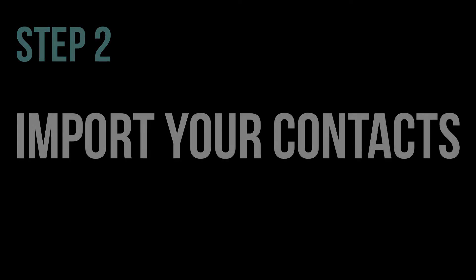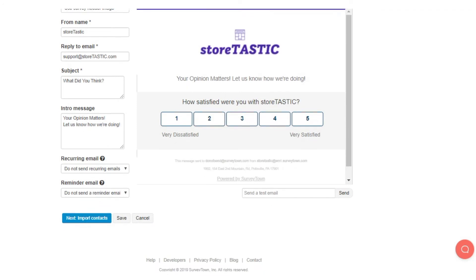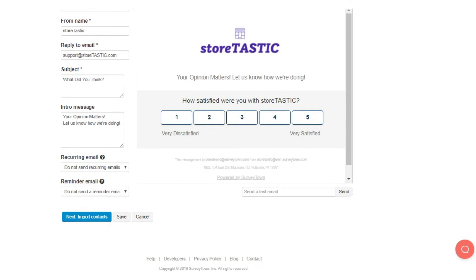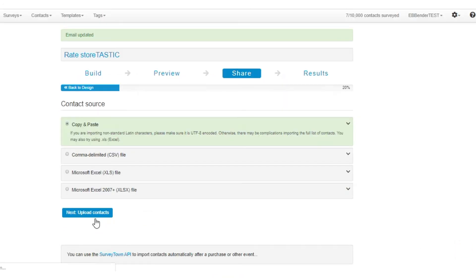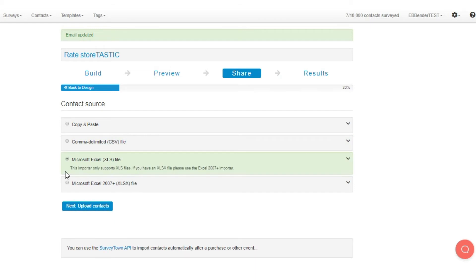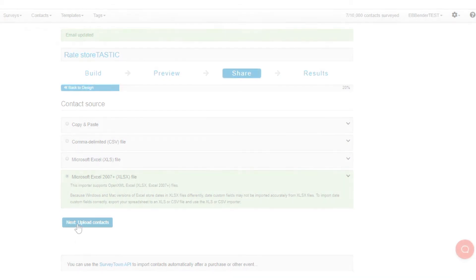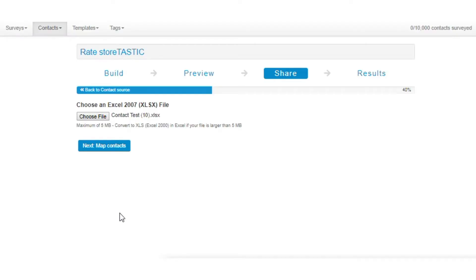Next, import your contacts. When adding contacts to your email, you will be pleased to see that there are multiple options to do this. You can add your contacts through copy and paste, by CSV, through Excel, and also by Excel extension. Additionally, you can map your contacts by setting up custom fields.